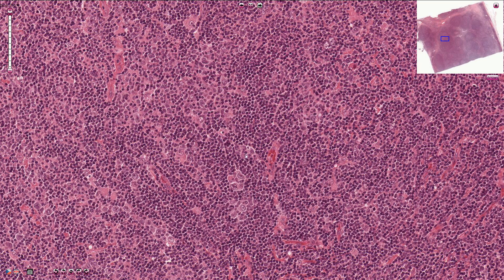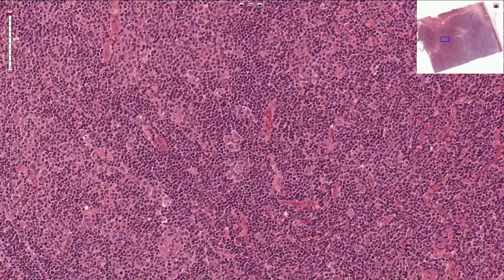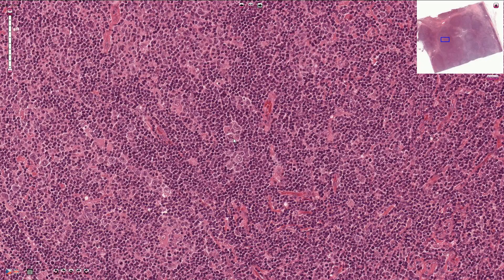The other cells are only reactive, mostly T cells and B cells. These atypical cells are called popcorn cells and they have a multilobated irregular nucleus with vesicular chromatin. The nucleoli are not as prominent as in Reed-Sternberg cells or Hodgkin cells. These cells are also called LH cells or LP cells — lymphocyte predominant cells — meaning we are looking at nodular lymphocyte predominant Hodgkin lymphoma.